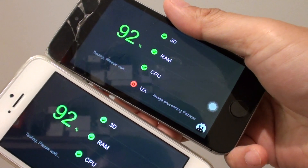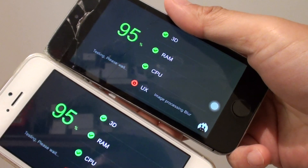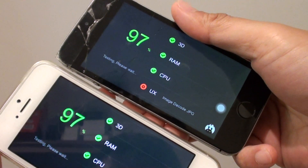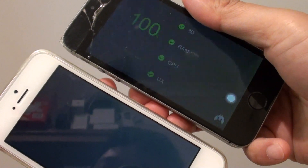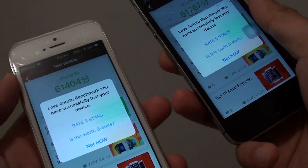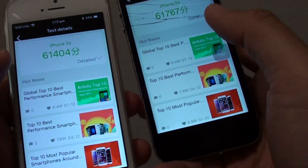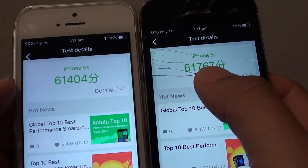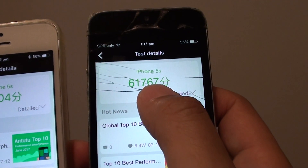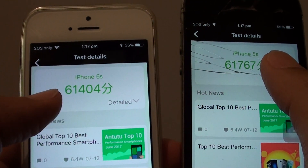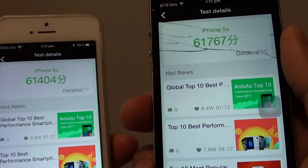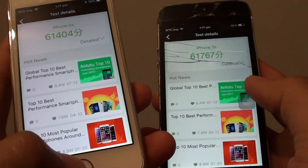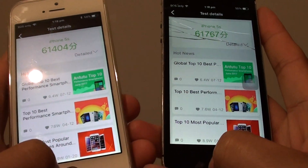The test is finishing up - 95%, 97%, 3 more percent to go. Tapping to see the scores - they are very, very close to each other. This one scoring at 61,767 and this one running at 61,404. So even though the older iOS scores slightly better, you should still update to the latest iOS to get rid of any security issues.